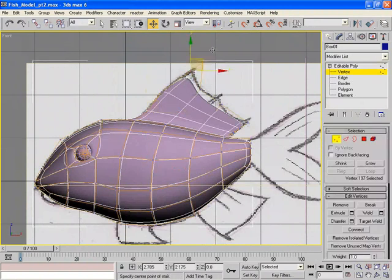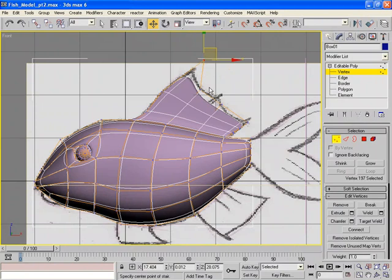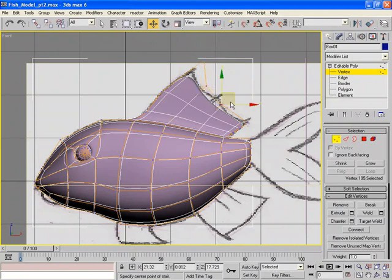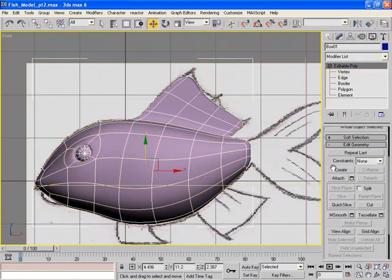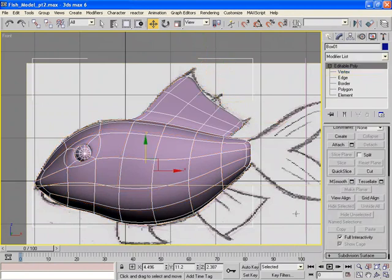So I'm going to pull it up just a little bit. Give it a little bit more height. Now let's create the fins underneath.